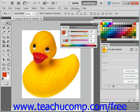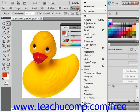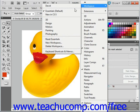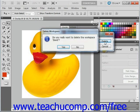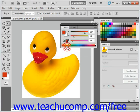We'll then go back to Window, Workspace, Delete Workspace. This time we have David selected. Then you just click the Delete button, and it will prompt you asking if you really want to delete this workspace. Select Yes, and that workspace will be deleted.